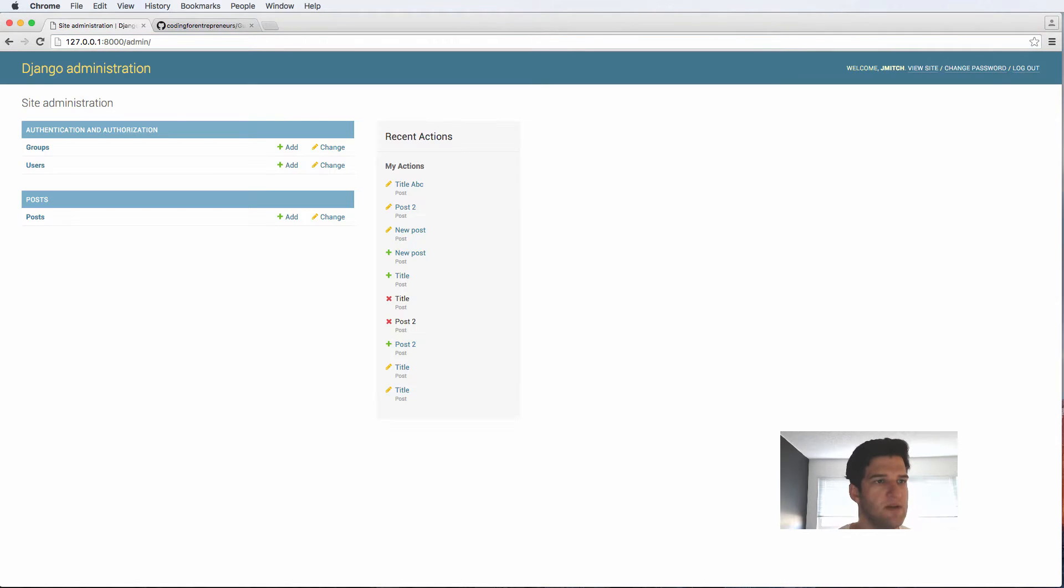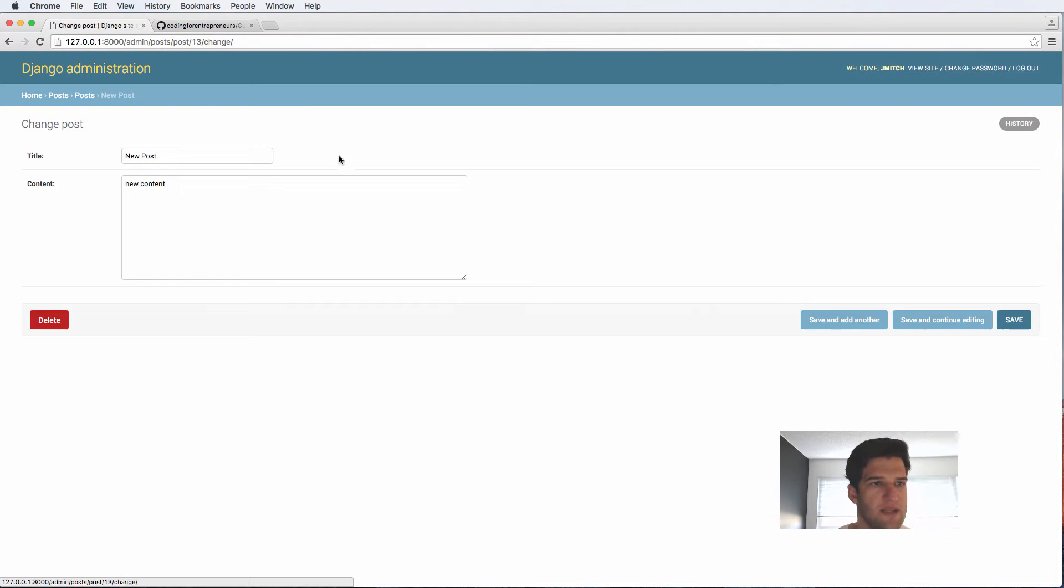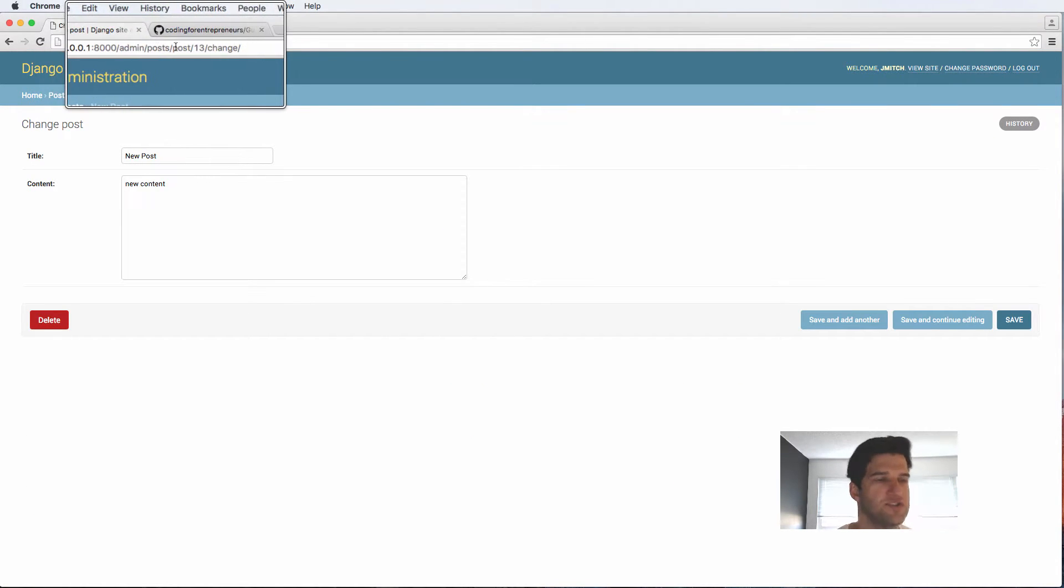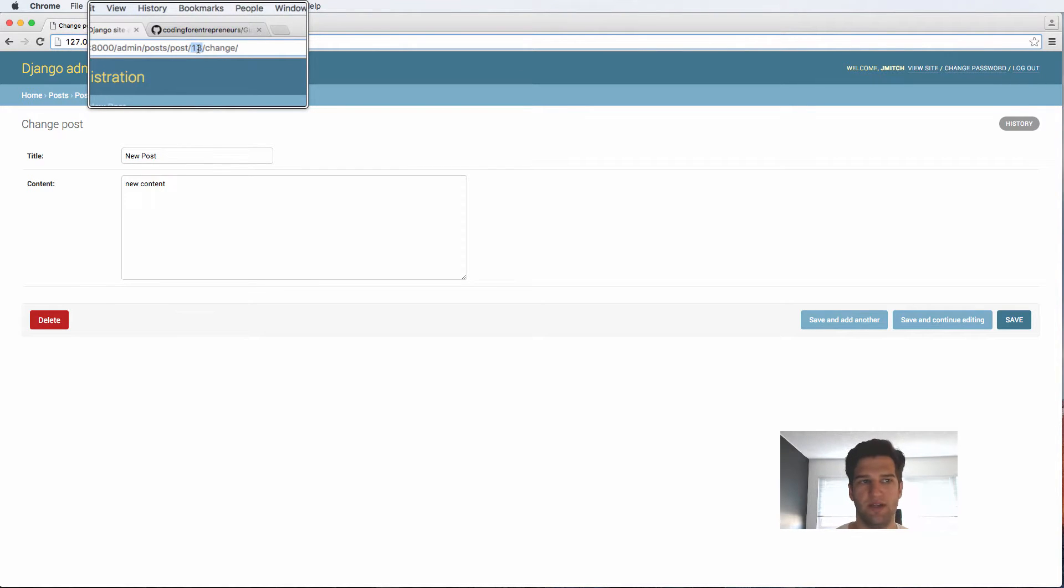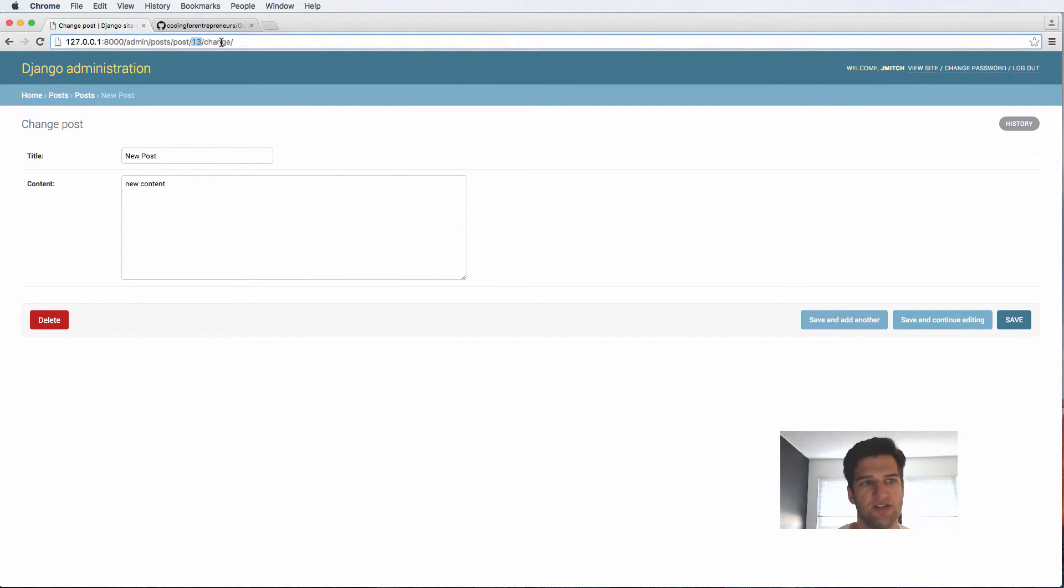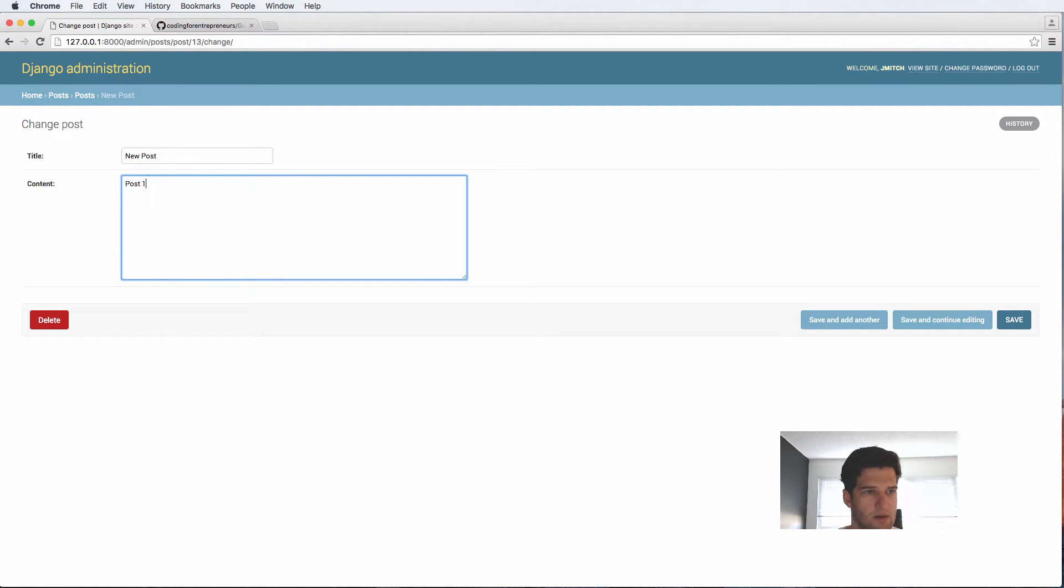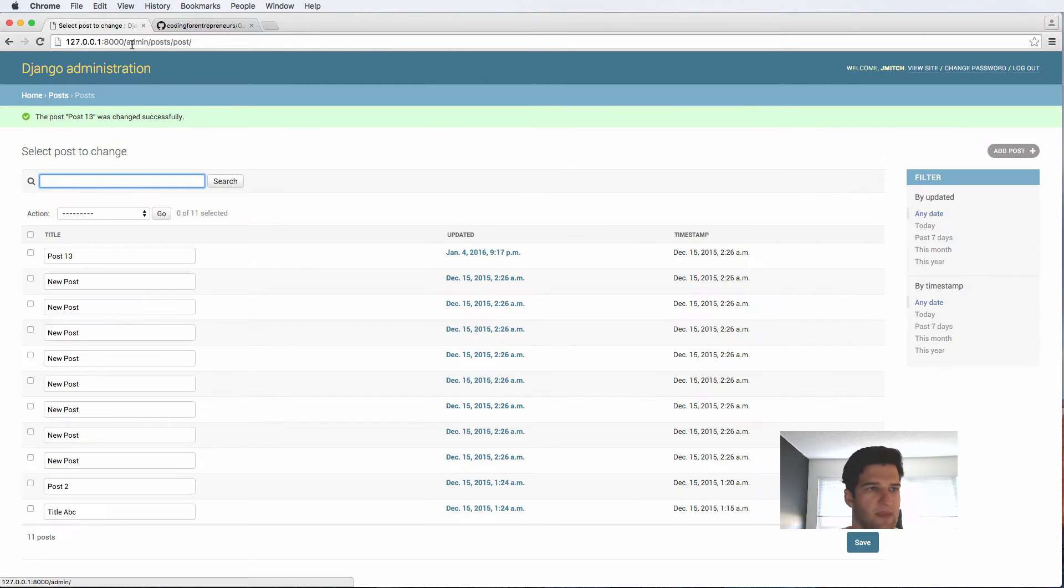So if we look into the admin and we see in posts, if I go to any individual post, I see right here it says admin posts post, and then it has a number here which is related to the ID. And then it has this change. So that's another part of the URL. But this 13 is the important part here. So let's just say this is post 13. And I'm just going to change my content to being that we'll save it.